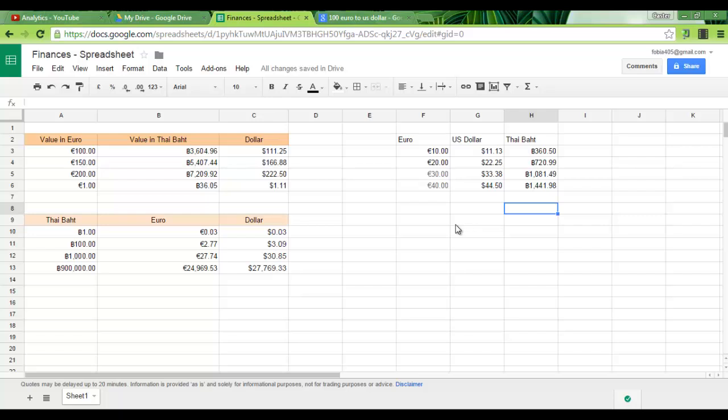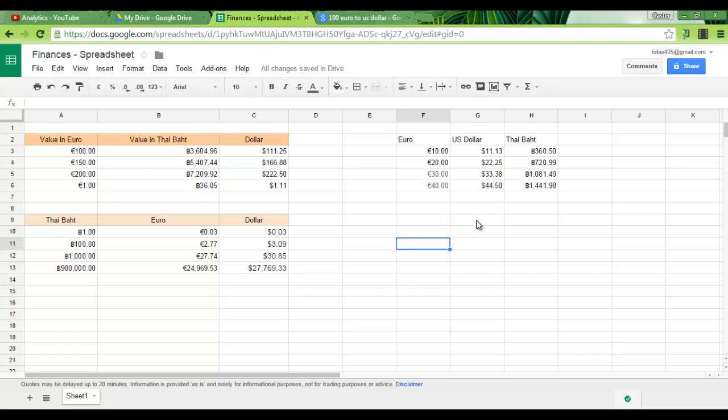Now this is great for your budget spreadsheets. It's great to keep track of how much you're spending and earning. Now I would not use this for any serious trading purposes because the information here can be 20 minutes delayed. As it says below, quotes may be delayed up to 20 minutes. Information is provided as is.